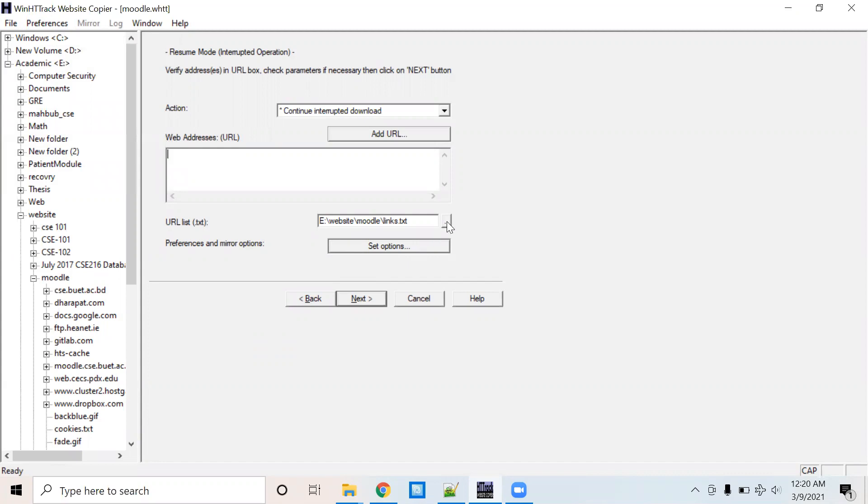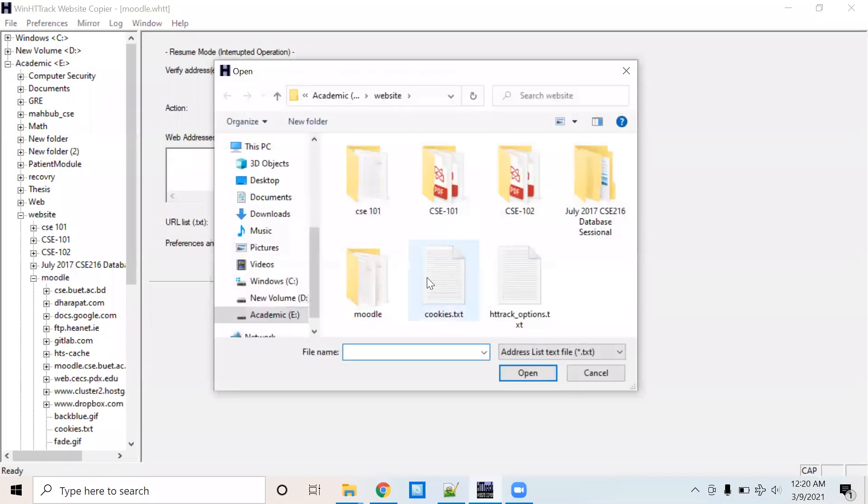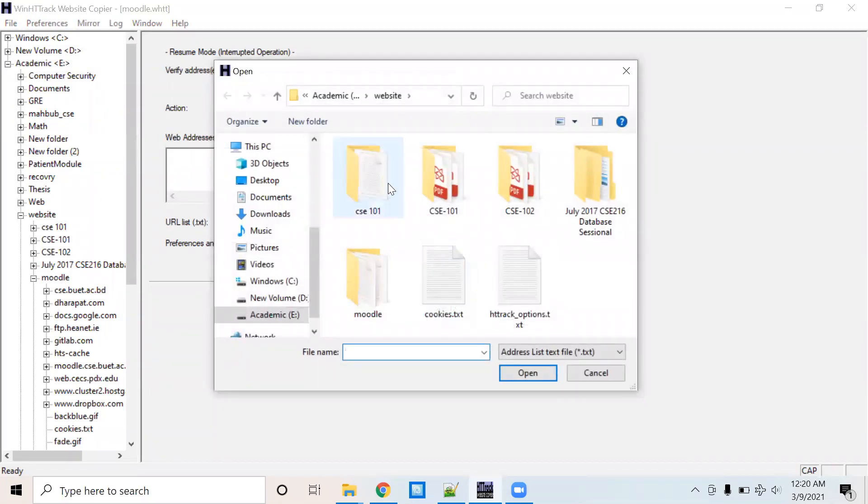Then select the text file. The text file contains the links of all courses that I want to backup.